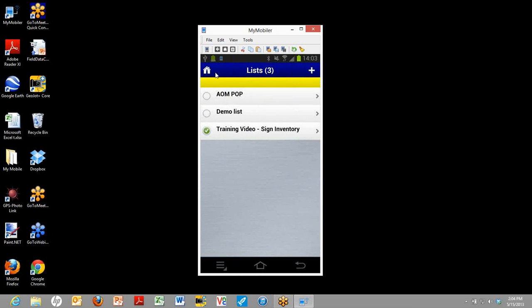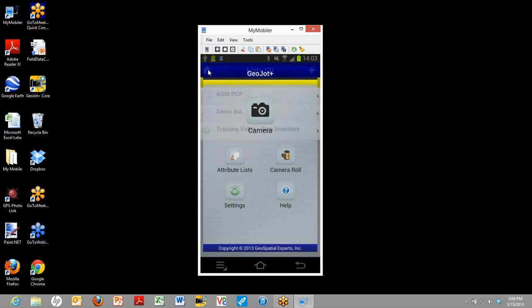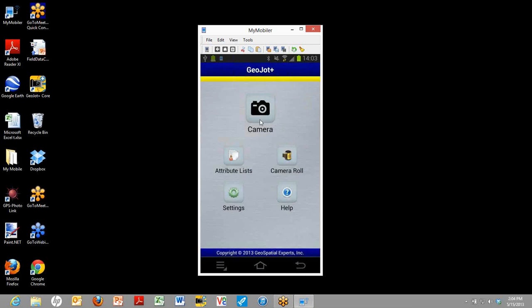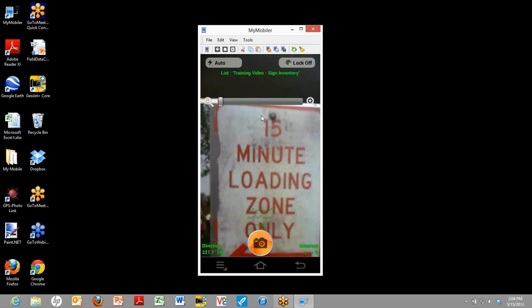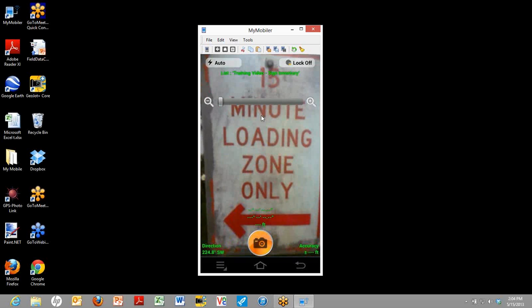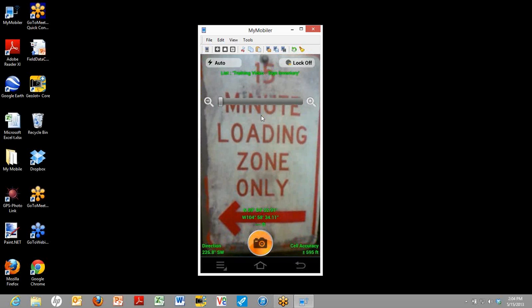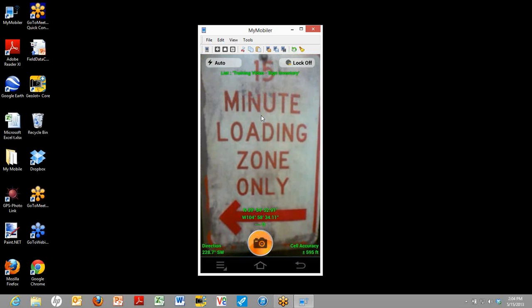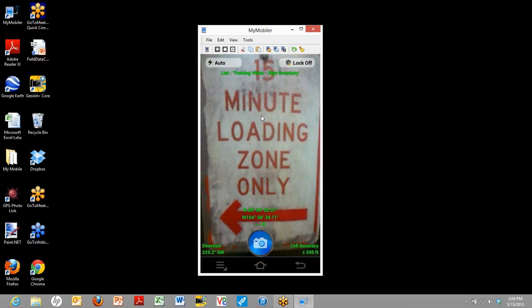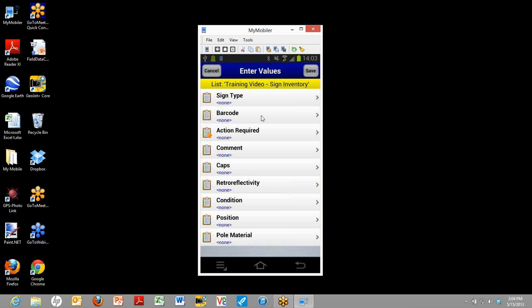Now we're going to go back to the home page. And we're going to take our first photo. In this case, as I might have mentioned, we're using a sign inventory as our sample. So we're taking a picture of a sign. And as soon as you take the picture, up comes that list that you imported. And this is a place where the field team can enter data about the sign they just took a picture of. We have quite a few fields here. I'm just going to go through the first four to show you some specific features.